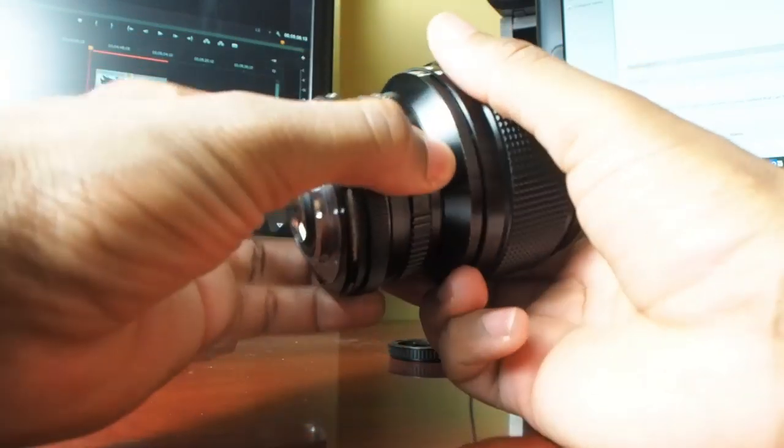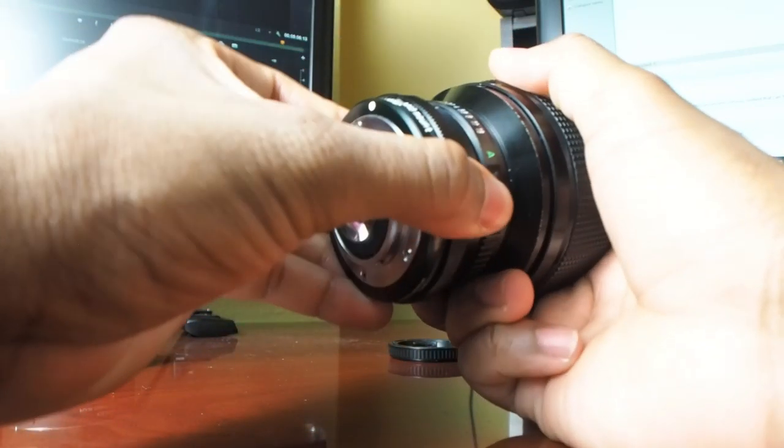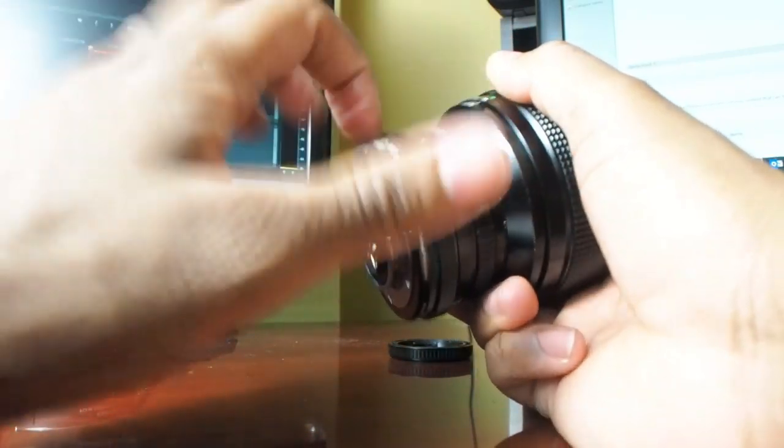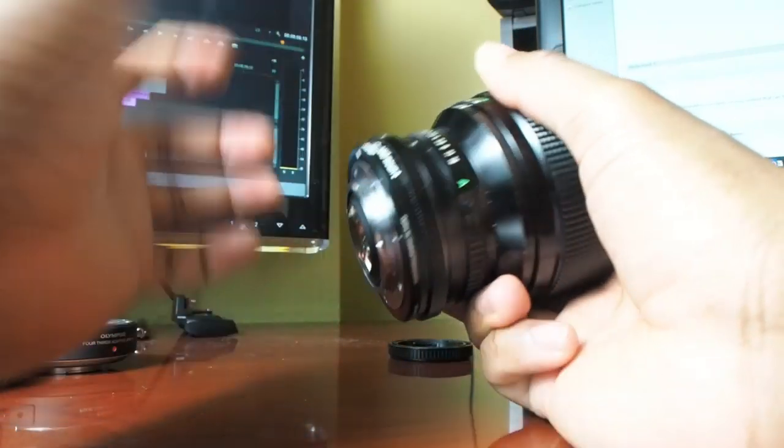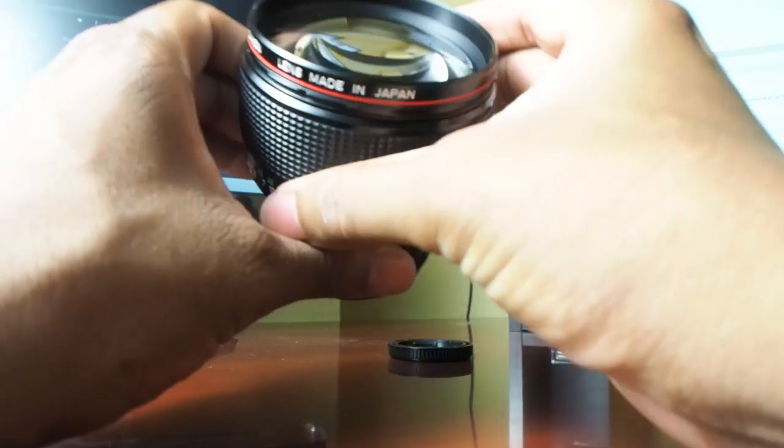Mounted on the lens, it feels like it's part of the lens. It doesn't even feel like an adapter. It's built to the same quality as this lens.